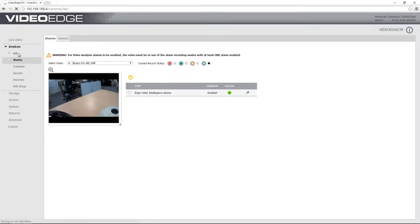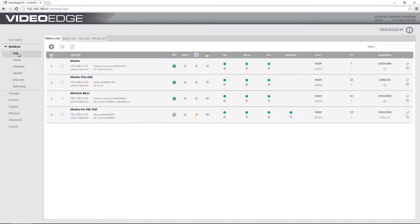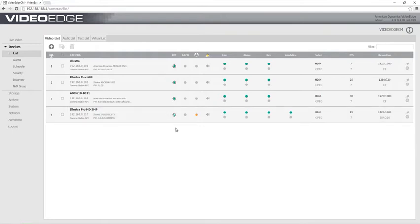you'll see that there's a couple of changes here next to the camera, so we have that record always with alarms recording mode and we have edge-based for our video intelligence type.